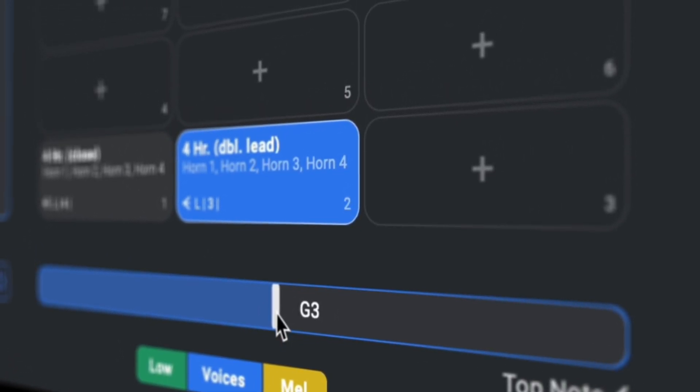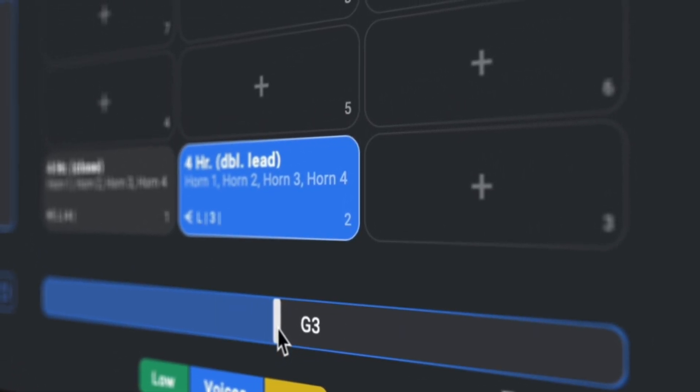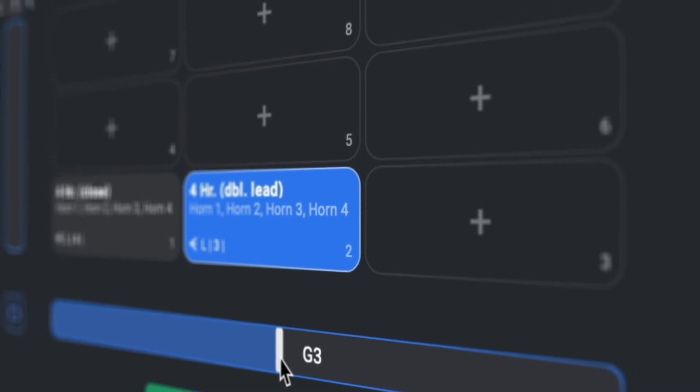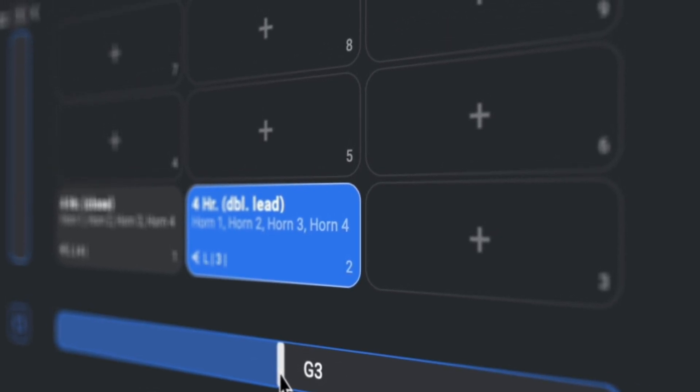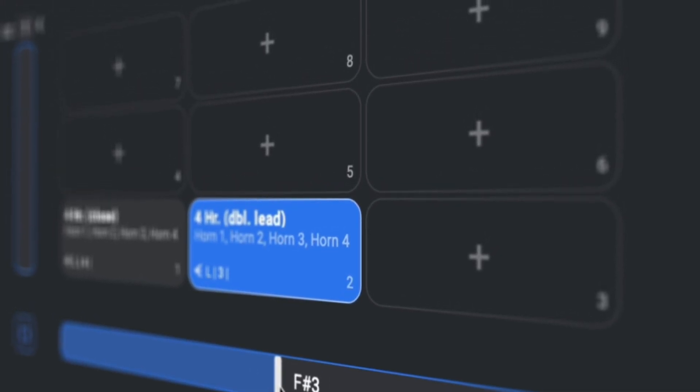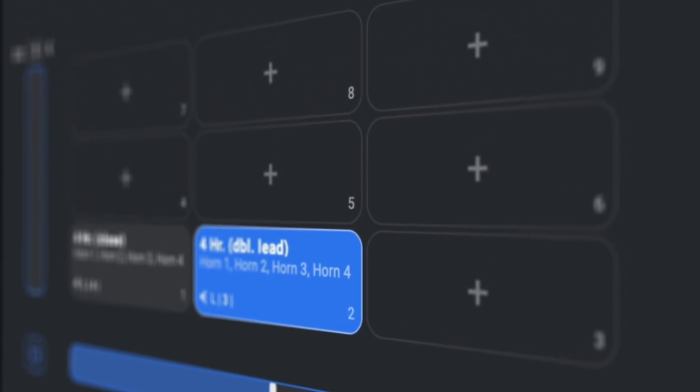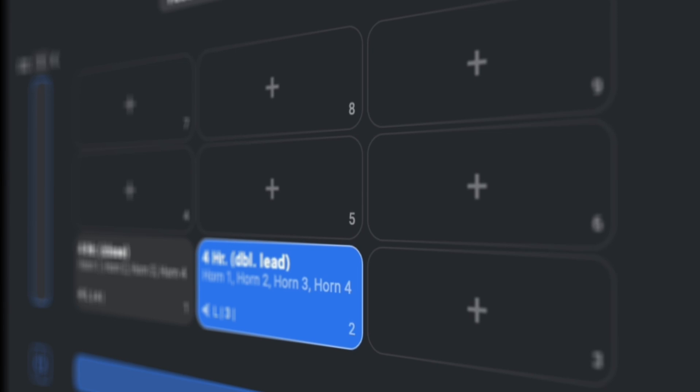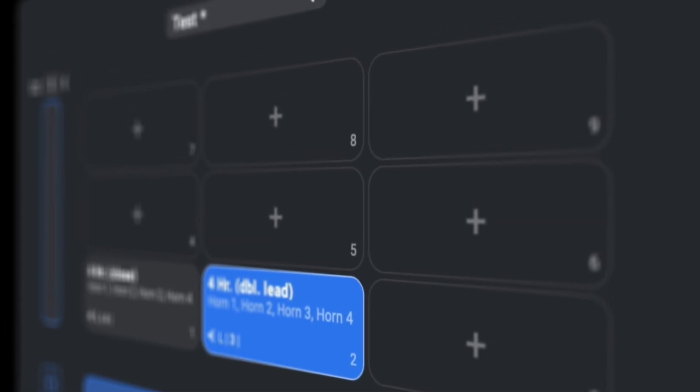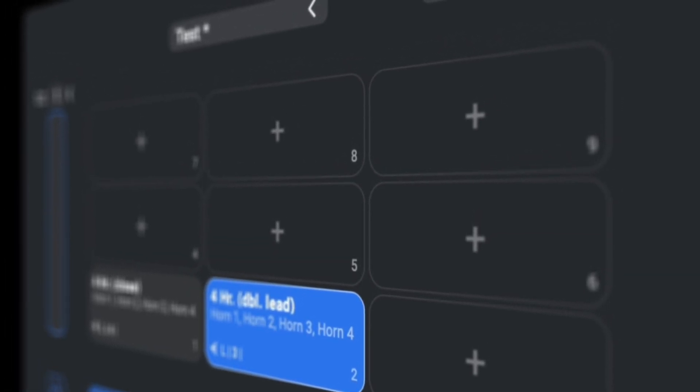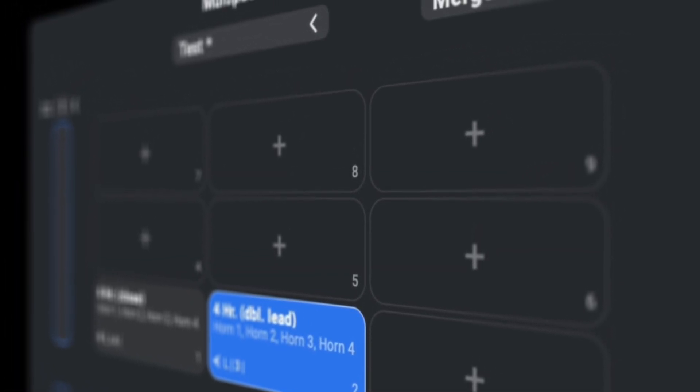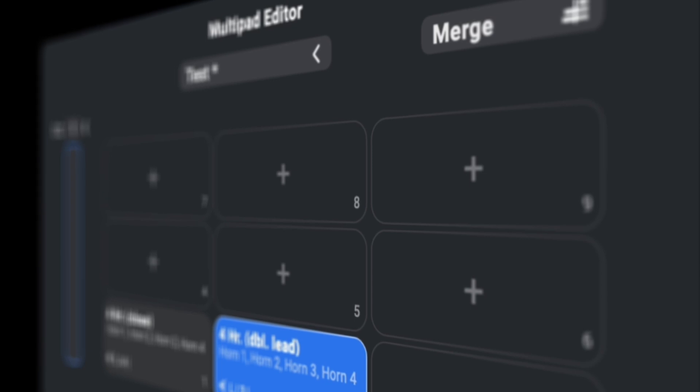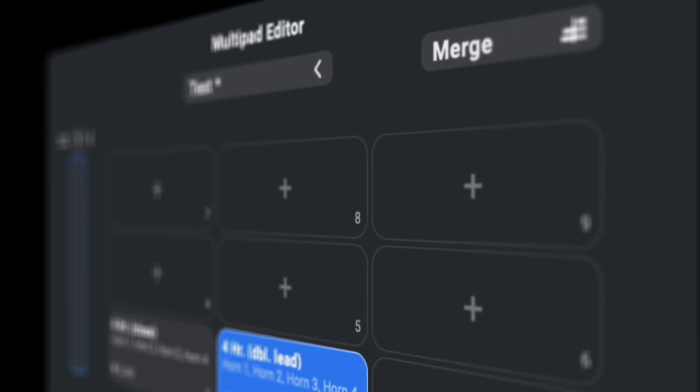We could be here all day setting up different kinds of multi-pad configurations with different orchestrations. The amount of possibilities for building playable and customizable patches with this new tool are huge. We will certainly share more examples in the future, but for this video, let's leave it at that.